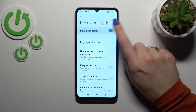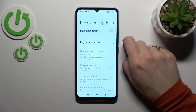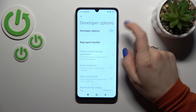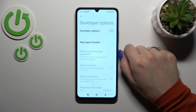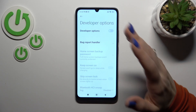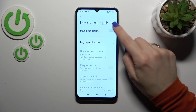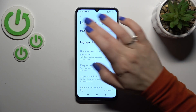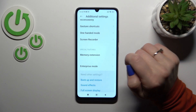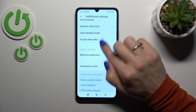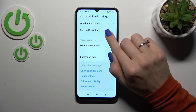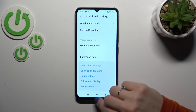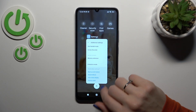Just tap on this section, and to disable developer mode, click here on the switch. Now let's go back and we can see that developer mode has been disabled successfully.